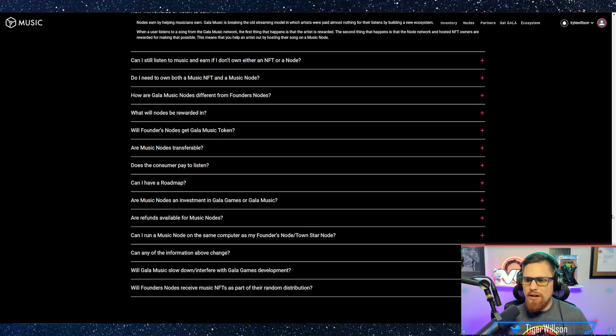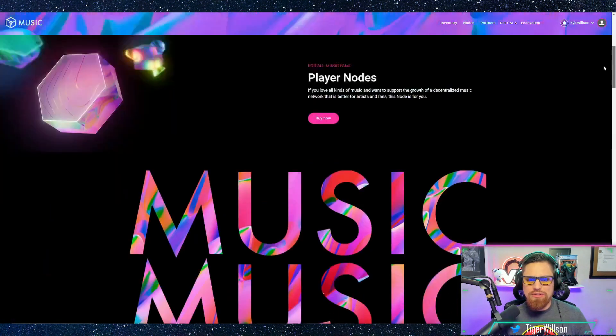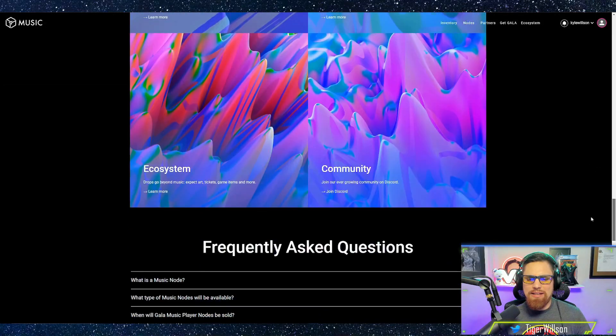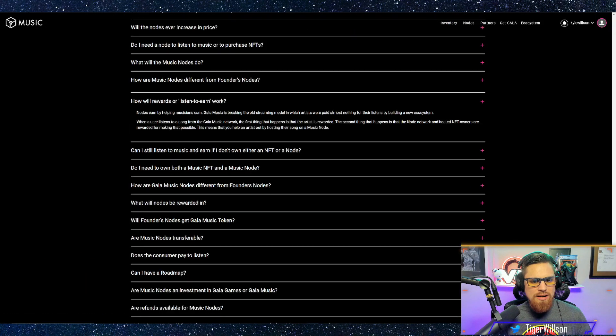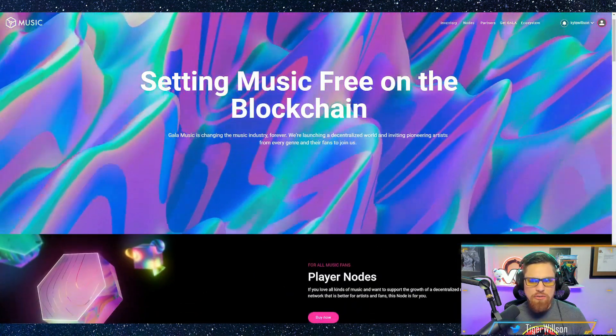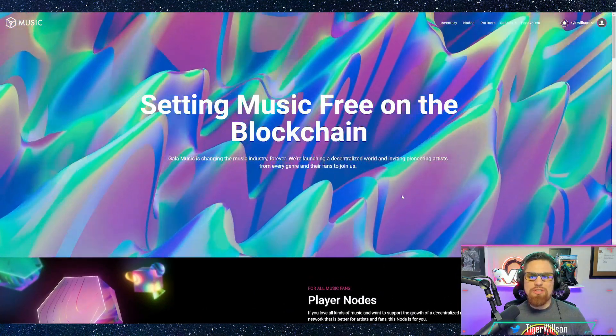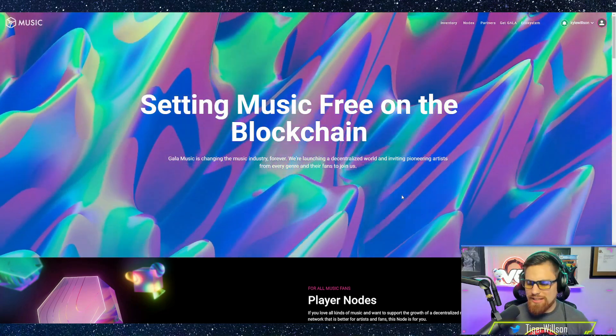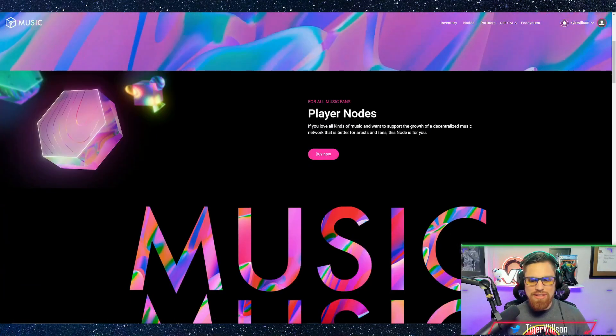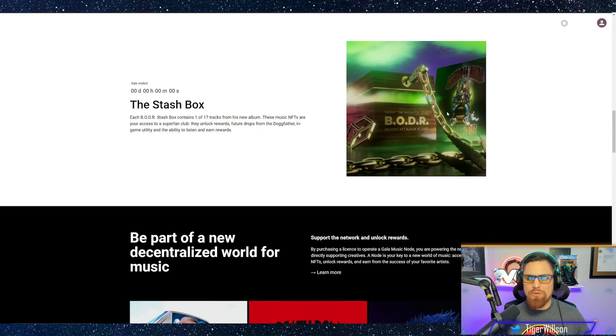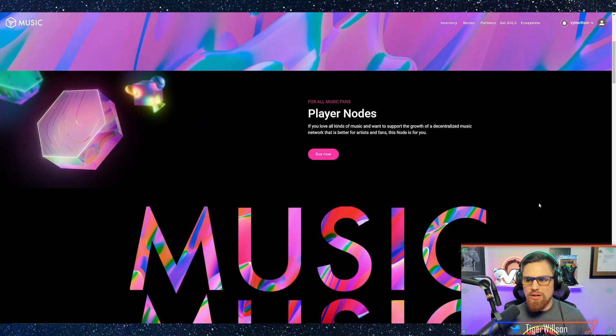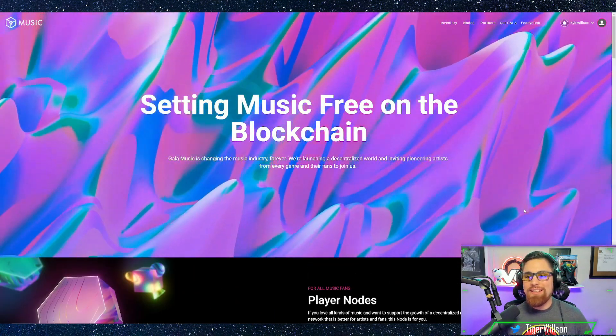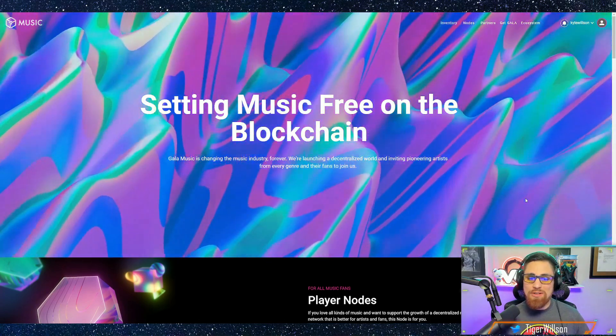Obviously these are not the founder nodes, these are just music nodes so they're somewhat limited in that aspect, but I see this as being a huge potential. I saw that there's already artists lined up and that are coming to the ecosystem. Obviously Snoop Dogg being one of the biggest ones and many other music artists as well.